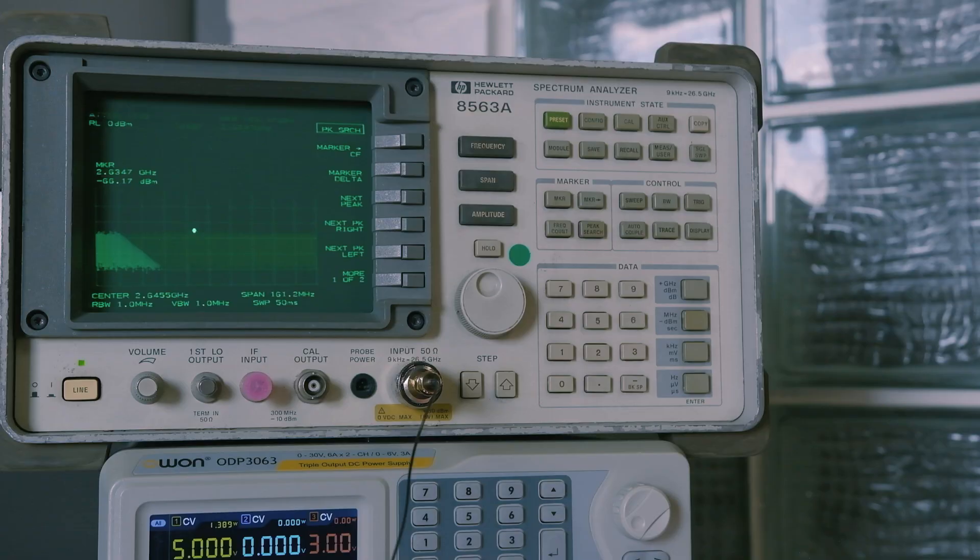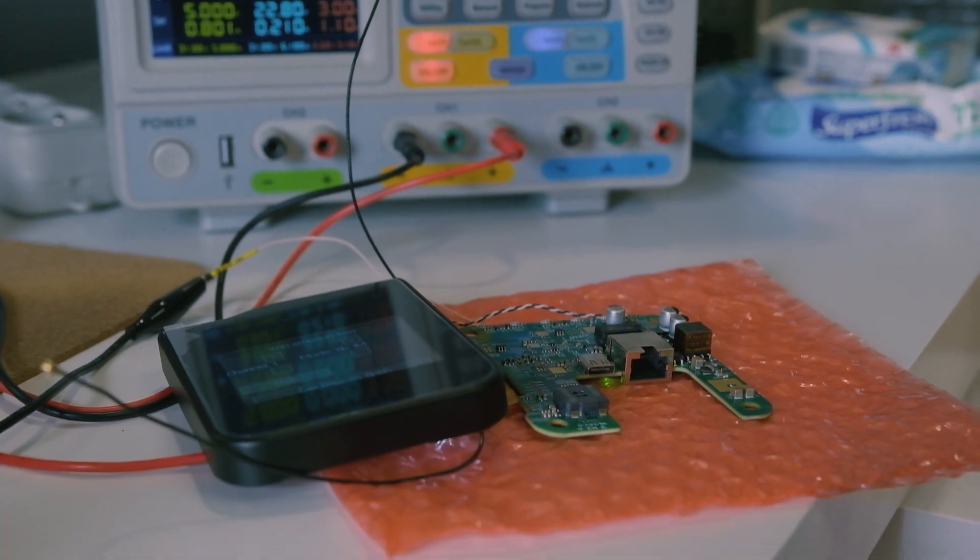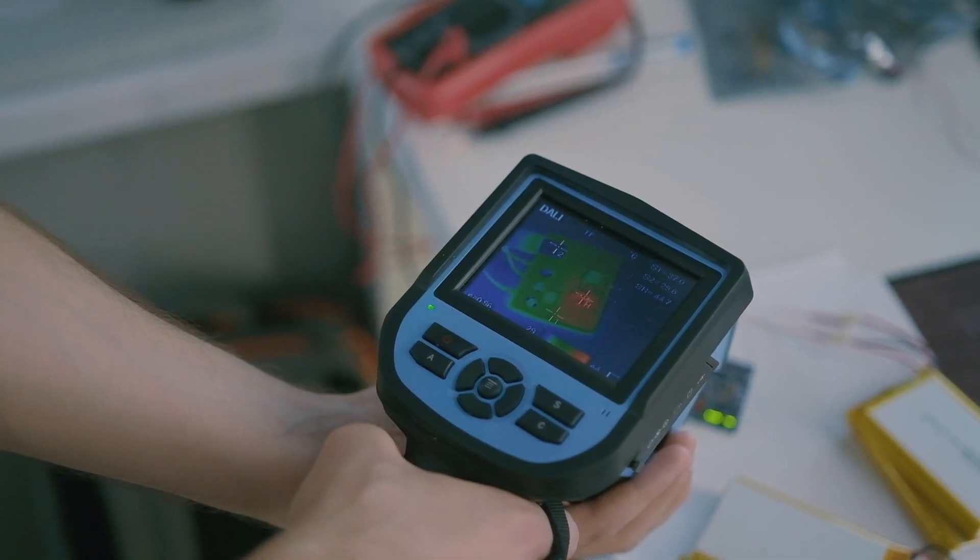Our team uses all necessary equipment for testing, verification, and validation of devices.